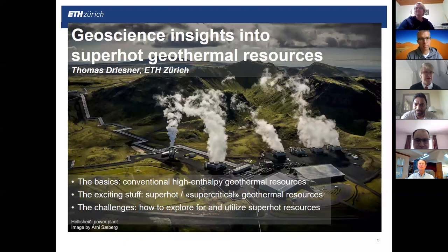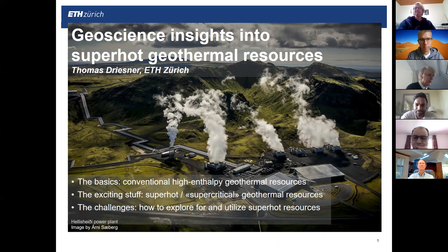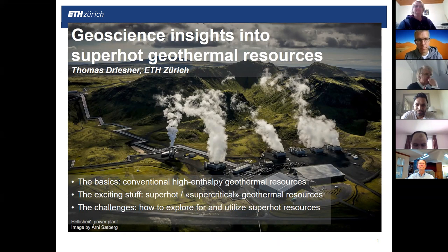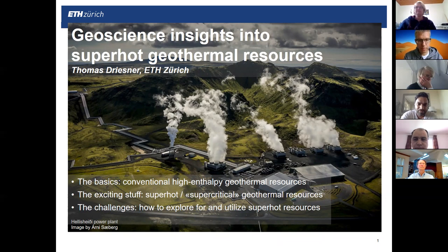Our keynote speaker this week is Professor Thomas Drissner. Thomas is professor at the Department of Earth Sciences at ETH Zurich in Switzerland. He leads research on fluid processes in the earth's crust with a focus on hydrothermal ore deposits, geothermal systems, thermodynamics and geochemistry of hydrothermal fluids, fluid and rock mechanical interactions, reactive transport, and stable isotope geochemistry. He is best known for ETH numerical simulation developments for fluid flow under extreme conditions, several of which were the first of their kind.